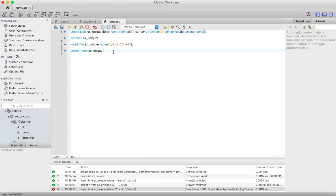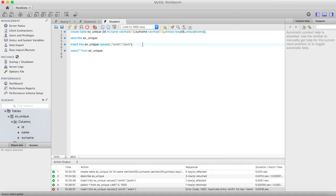So this is how you can use the unique key constraint. You can make unique key constraint as your primary key also, because unique key column always contains distinct values. Thanks for watching.